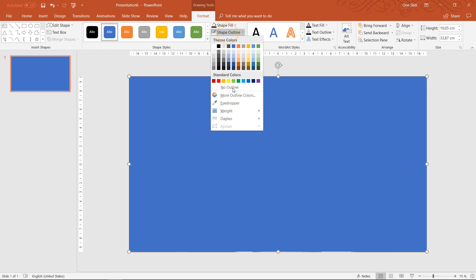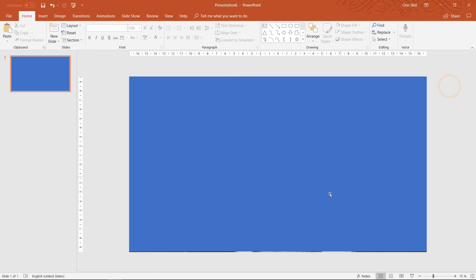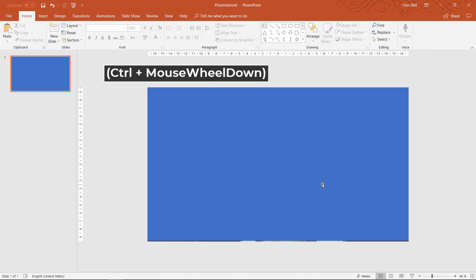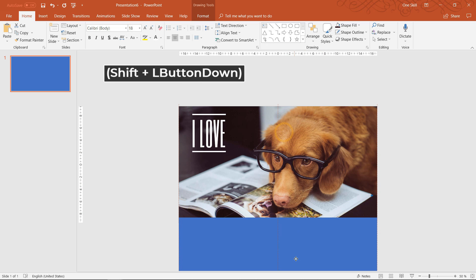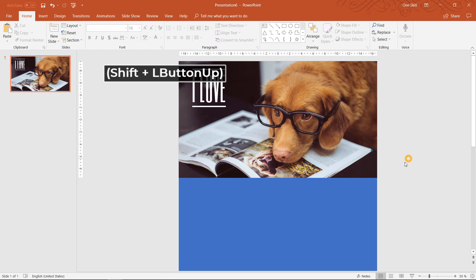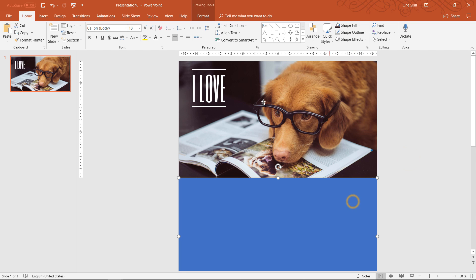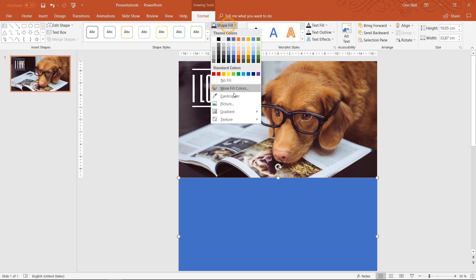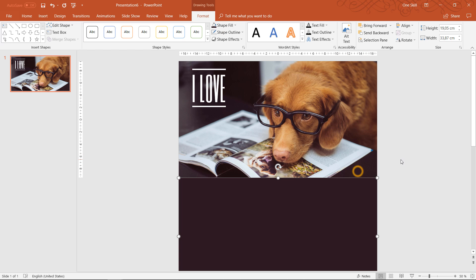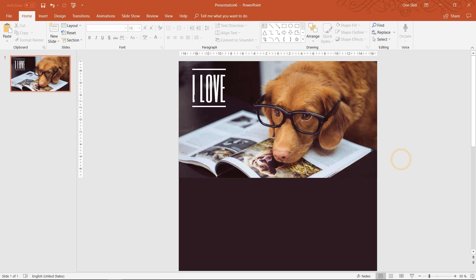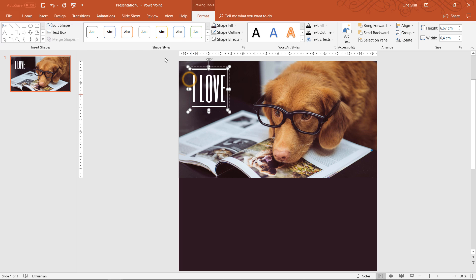So let's remove the outline and let's drag this rectangle to the bottom of the first slide. Let's grab the eyedropper tool and let's fill this rectangle with this nice dark brown color.